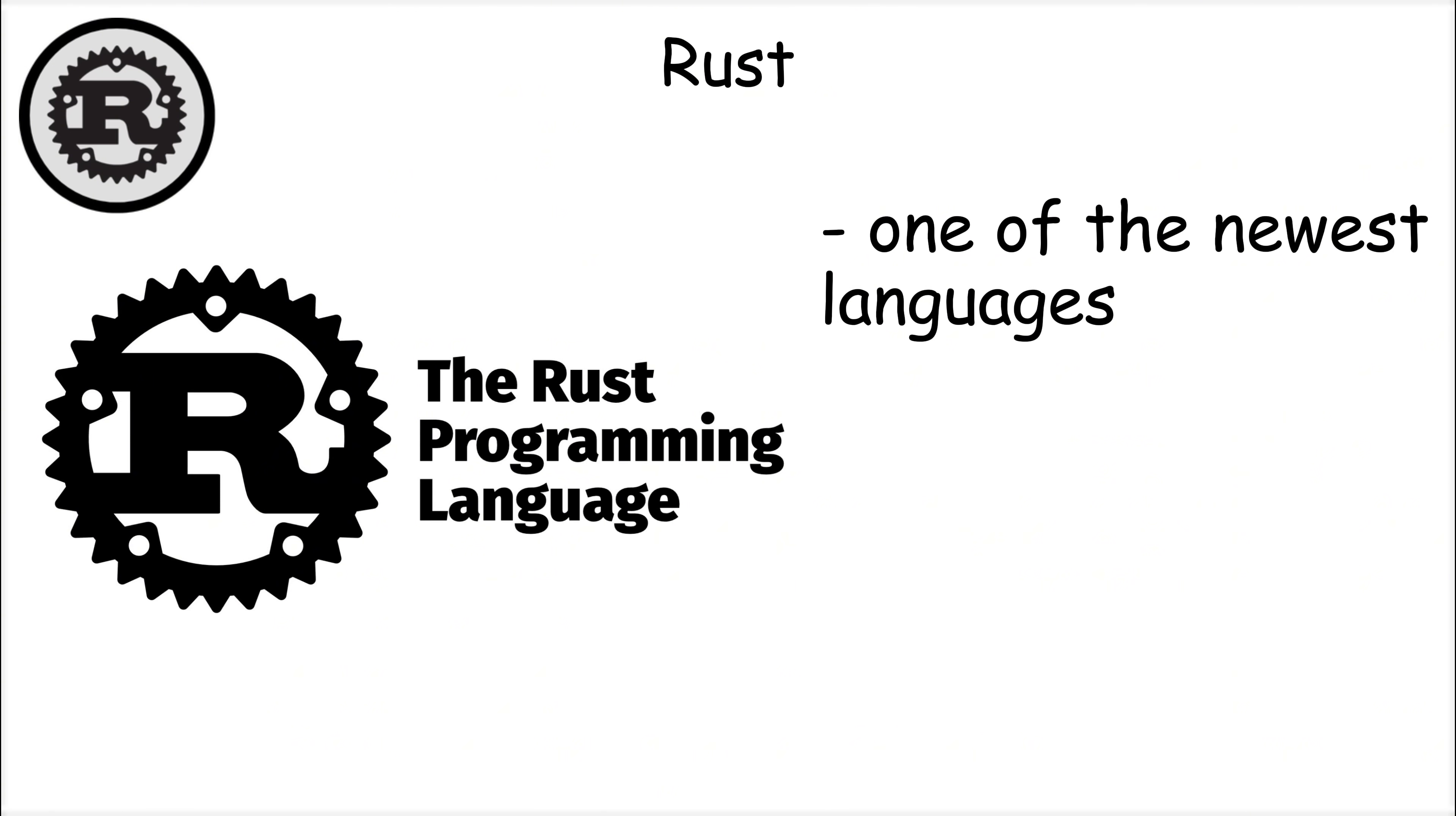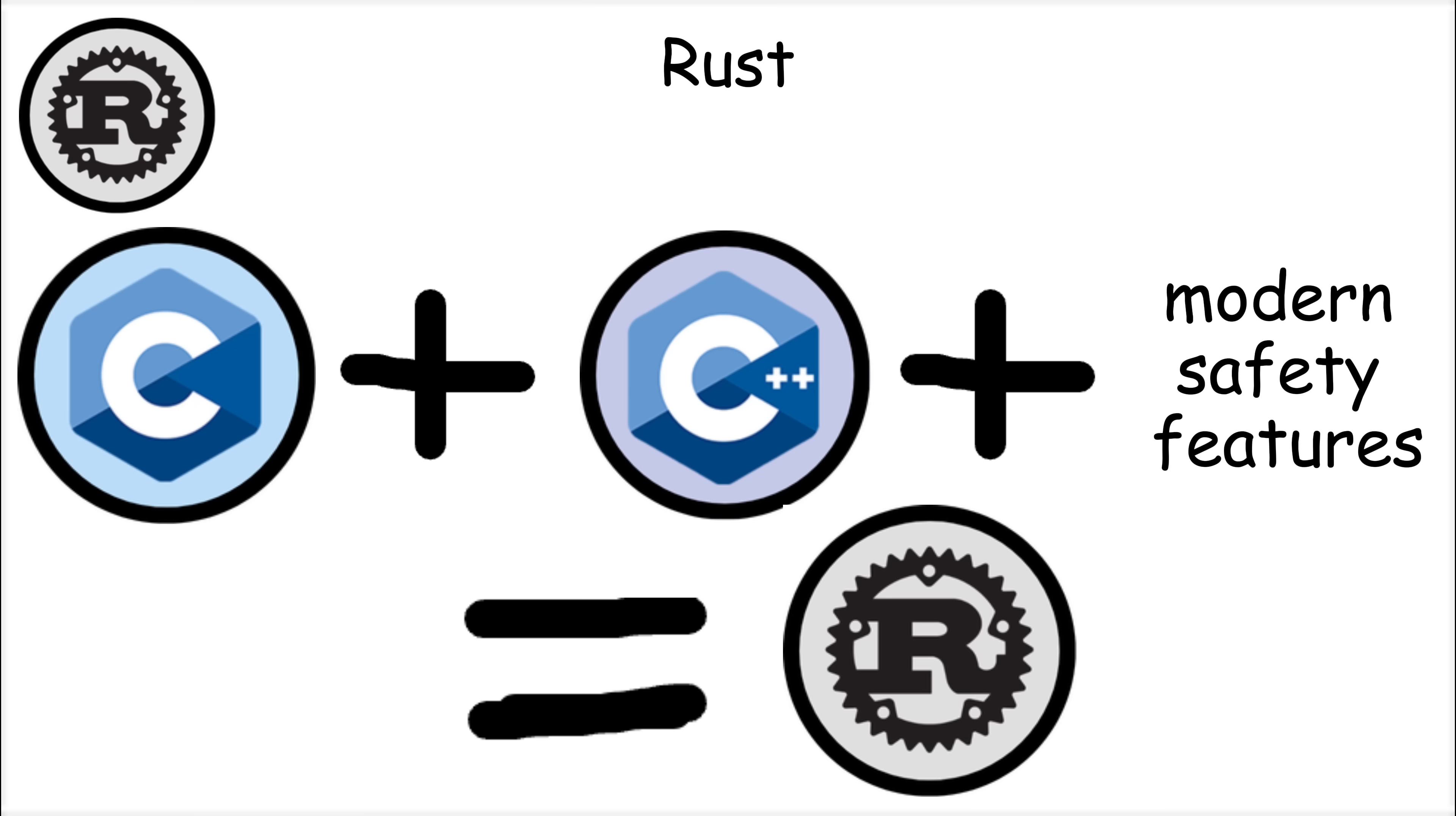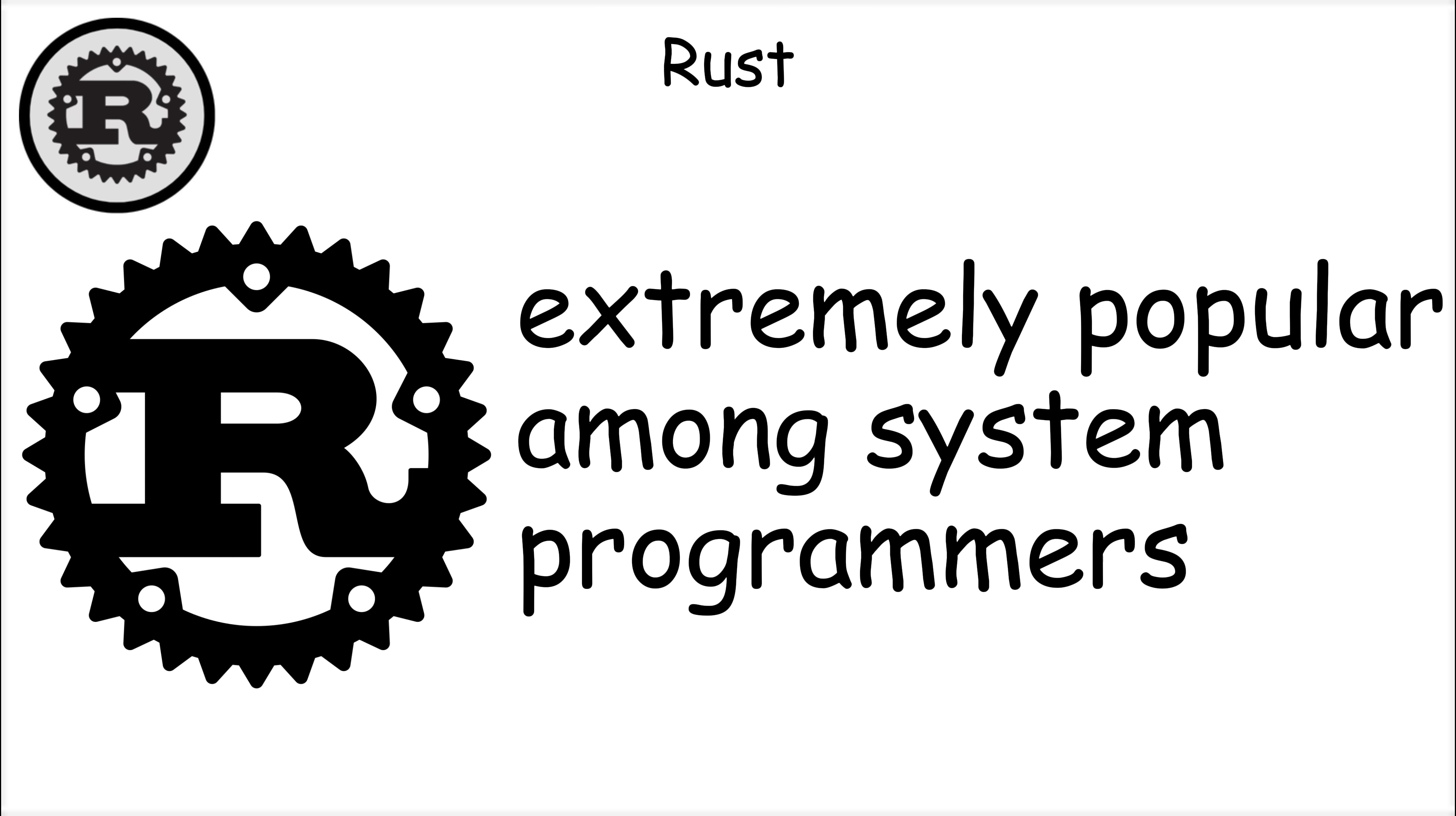Rust is one of the newest languages on this list, first released in 2010 by Mozilla Research. It was created by Graydon Hoare, who wanted to build a language that offered the performance of C and C++, but with modern safety features. Rust focuses heavily on memory safety, preventing common bugs like null pointer dereferences without needing a garbage collector. This unique approach has made Rust extremely popular among system programmers.